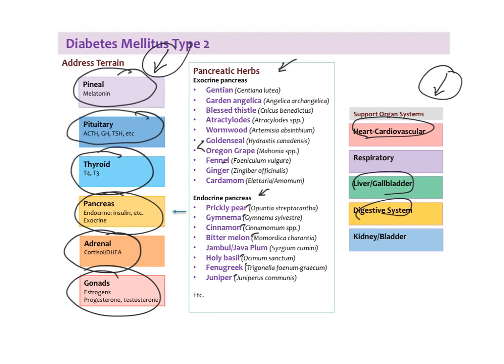That's a very brief introduction to how we can think about herbal therapy in type 2 diabetic patients — a quick summary of level 1 and 2 on the therapeutic order. In the following videos, we'll look at level 3 and 4, specifically all the different oral hypoglycemic drugs and insulin therapy.